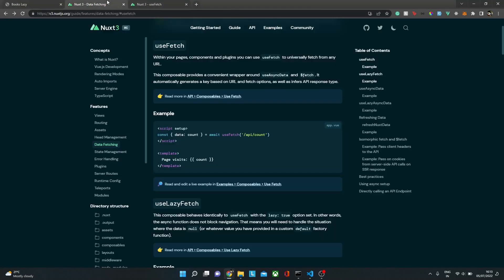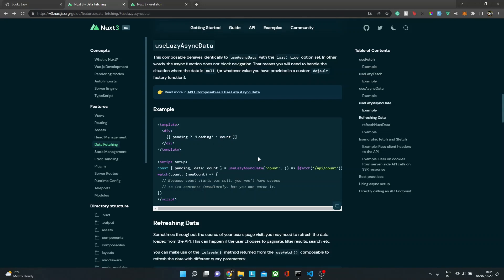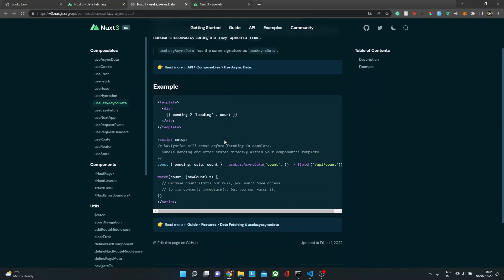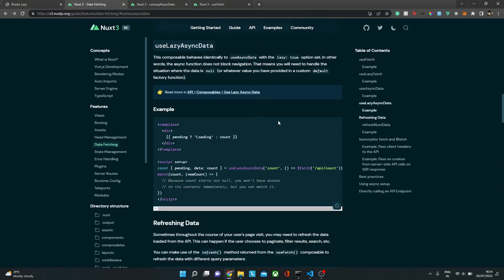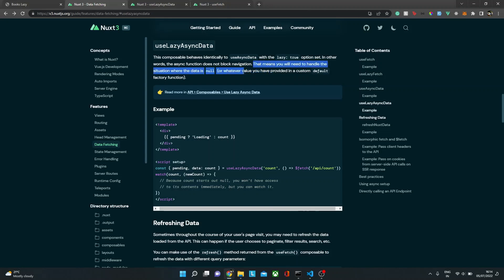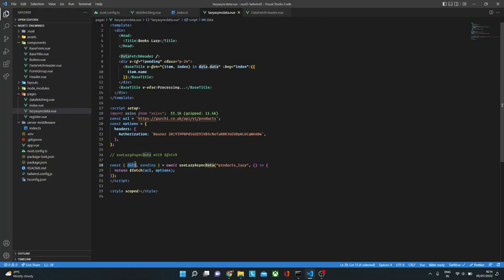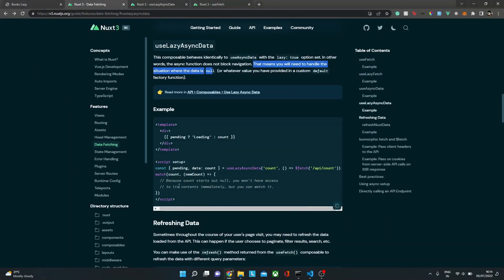The options for useLazyAsyncData are exactly the same as useAsyncData — the only difference is that the lazy flag is set to true by default. One important thing to consider is handling the null state: by default, the data variable will be null before the fetch completes. You may need a watcher to handle what happens when the data hydrates. In this case we're using the pending flag, but if you're not using pending, you'll need a watcher to handle null.